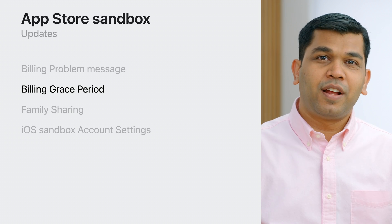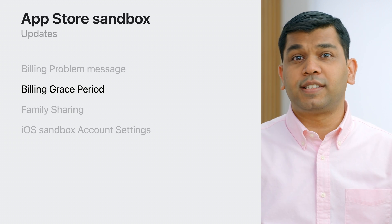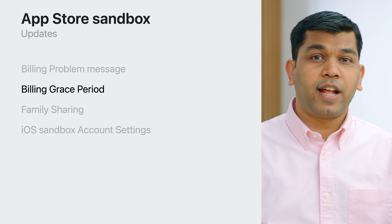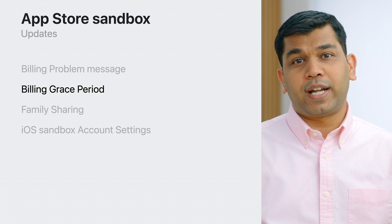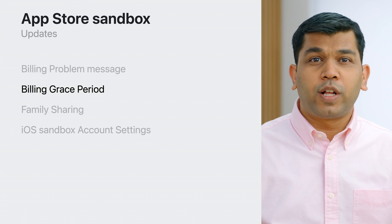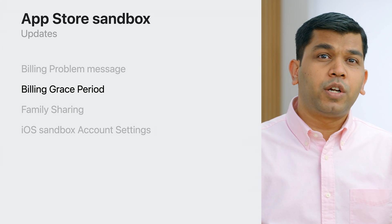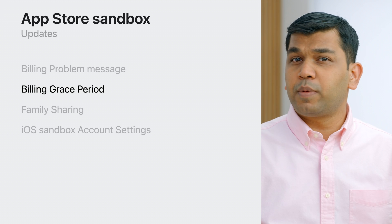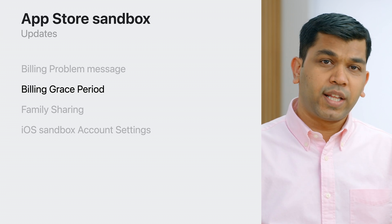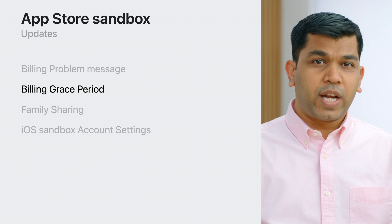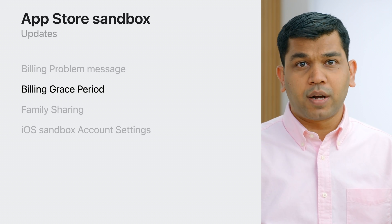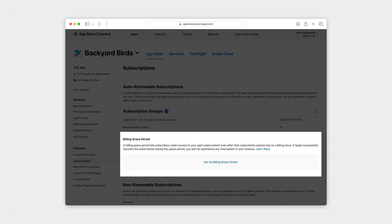Enabling grace period allows customers to retain full access to your app's paid content and service while Apple attempts to collect the payment. This also helps you, as a developer, to avoid interruption to your paid days of service if an auto-renewable subscription is recovered within the grace period. To enable and simulate billing grace period in Sandbox, navigate to your app subscription section in App Store Connect. In the Billing Grace Period section, click Set Up Billing Grace Period.